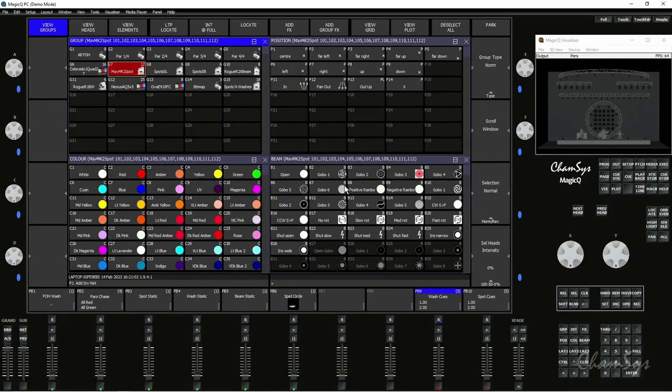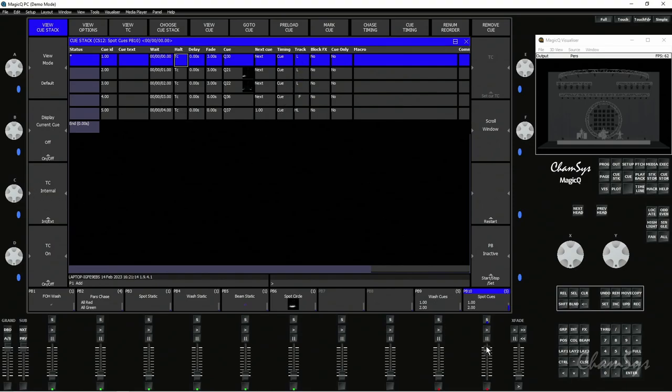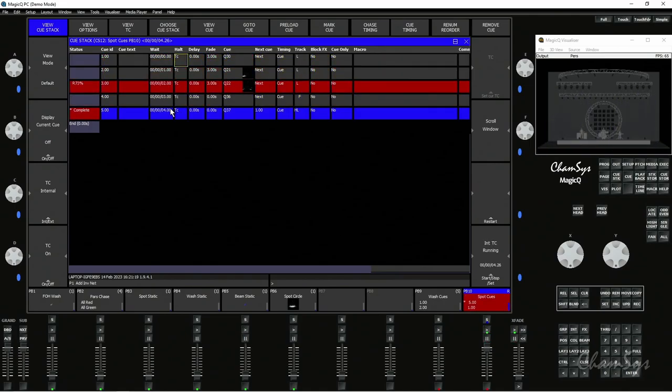If we come over to MagicQ here and look at my playback 10, I've just made myself five simple queues. It's set to timecode timing at the moment, internal timecode, and you can see I've got various track settings for it. If I run the QStack by hitting the go button and step through the queues or the timecode stepping through, we can see it's run the QStack.